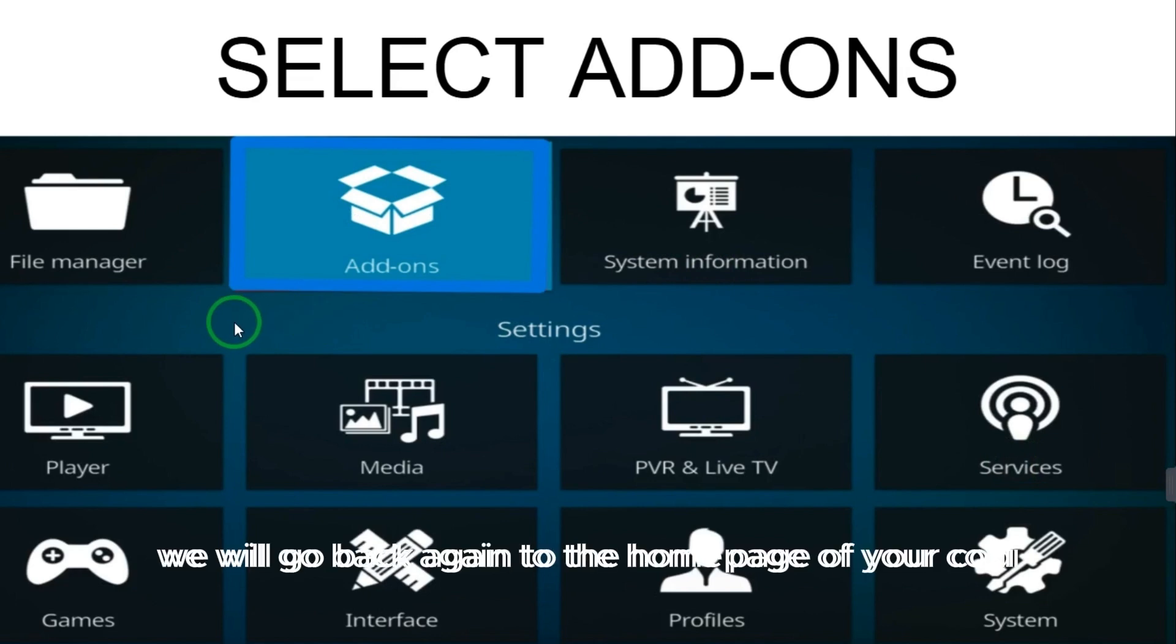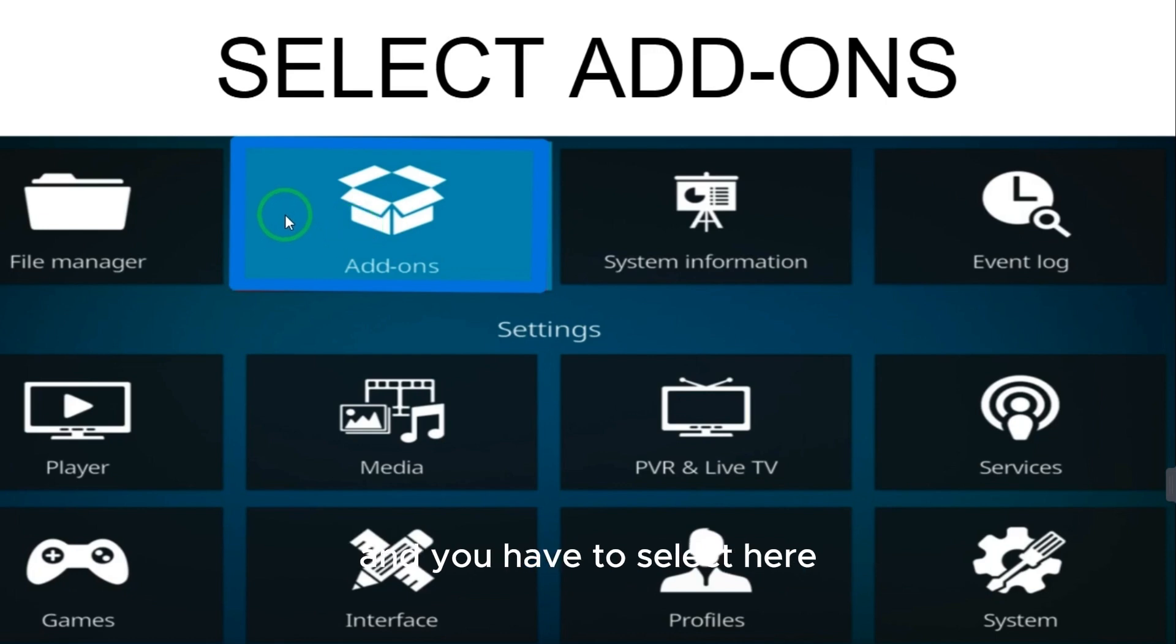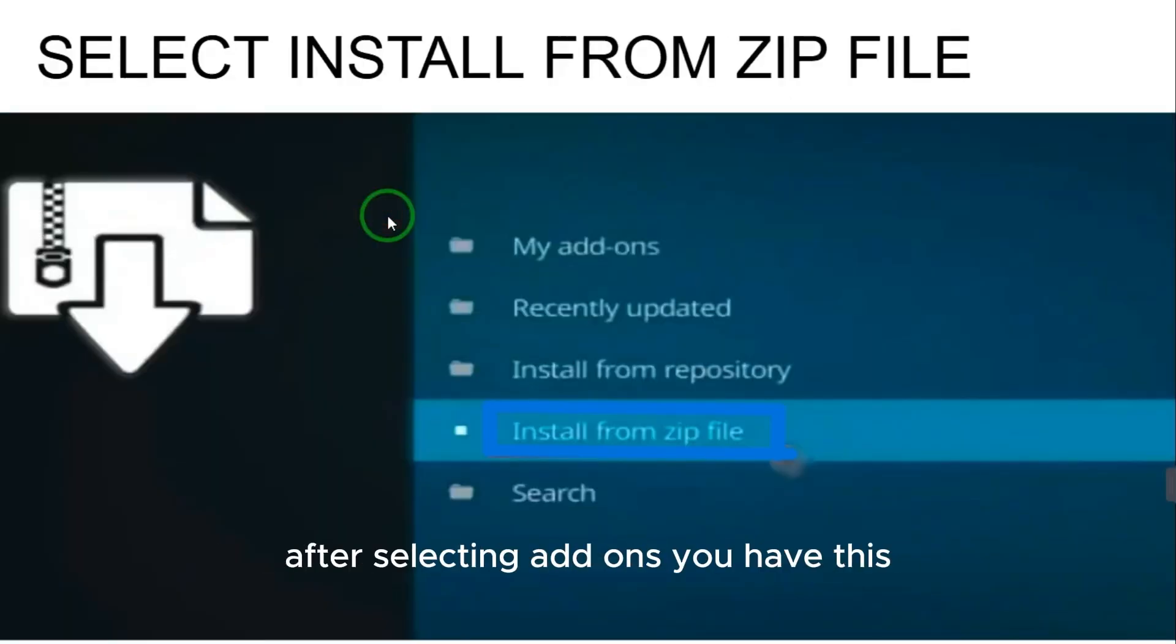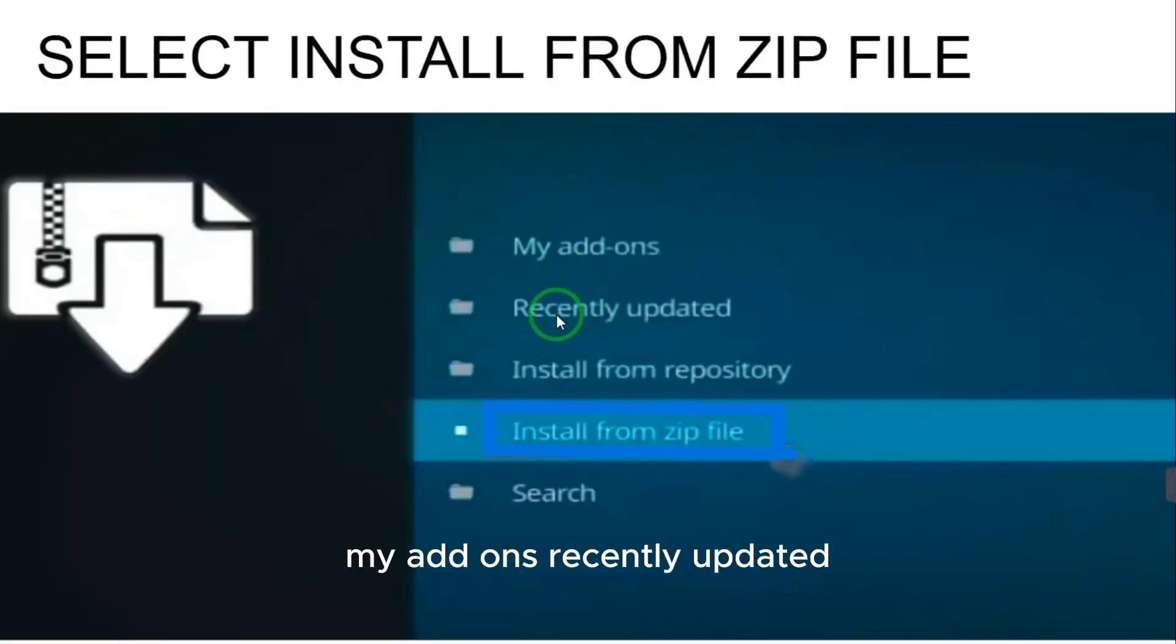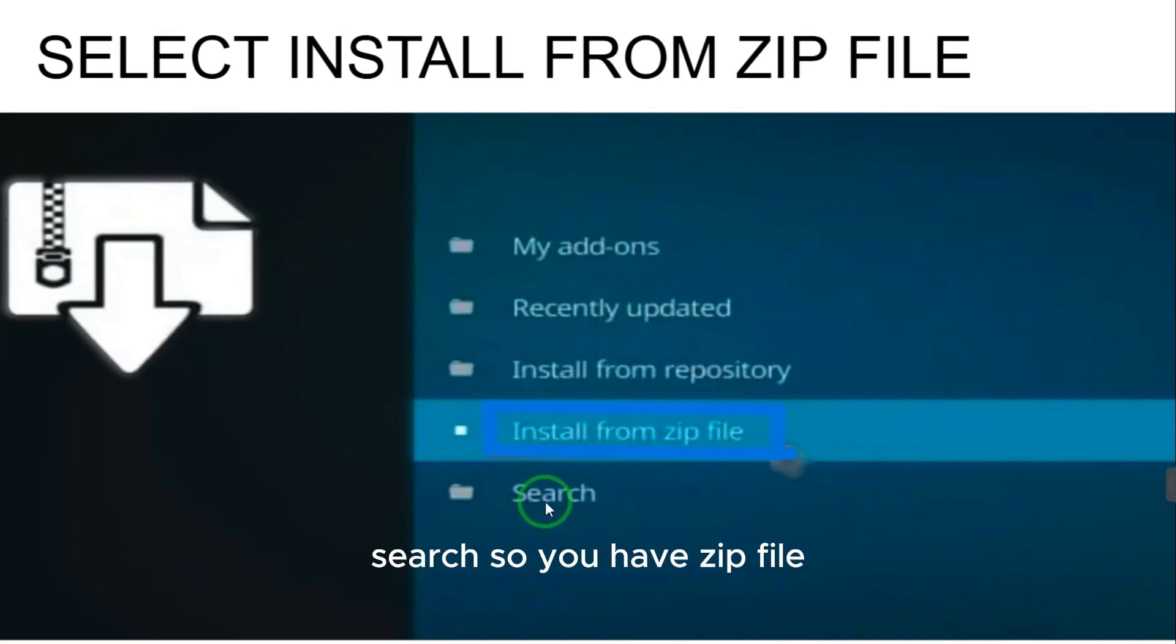Now the third method: we will go back again to the home page of your Kodi and then you have to select Settings. You have to select Add-ons now. This is the last step. After selecting add-ons, you have My Add-ons, Recently Updated, Install from Repository, and Install from Zip File.